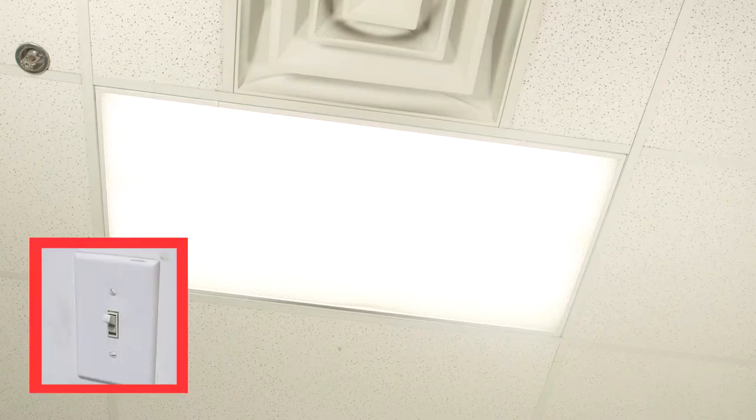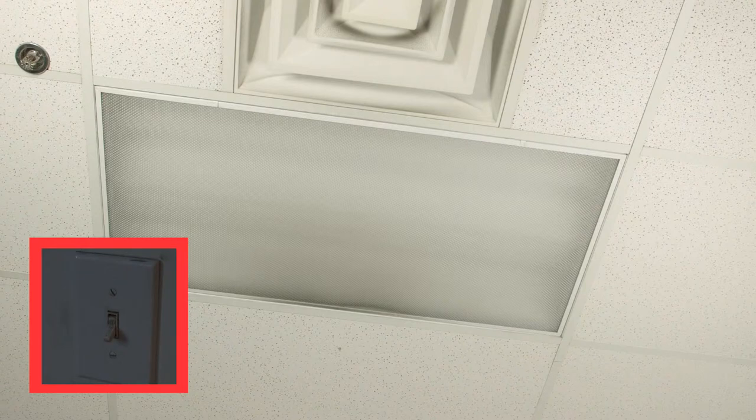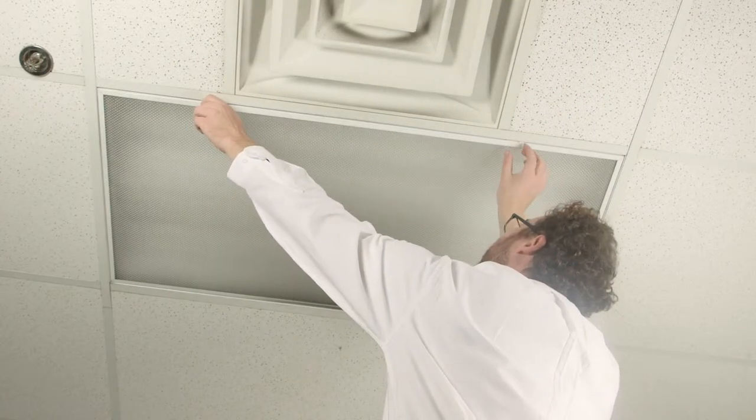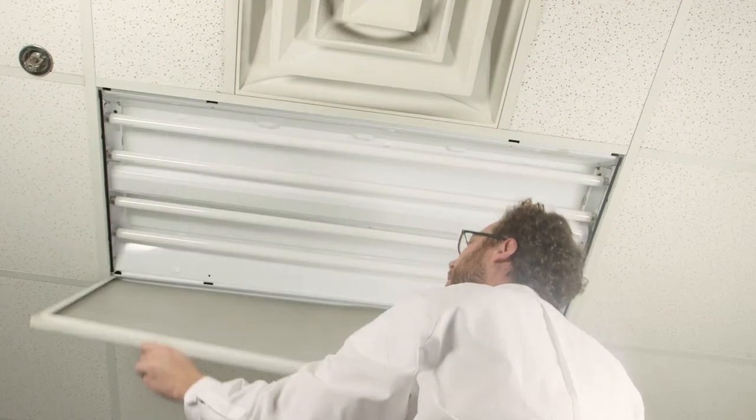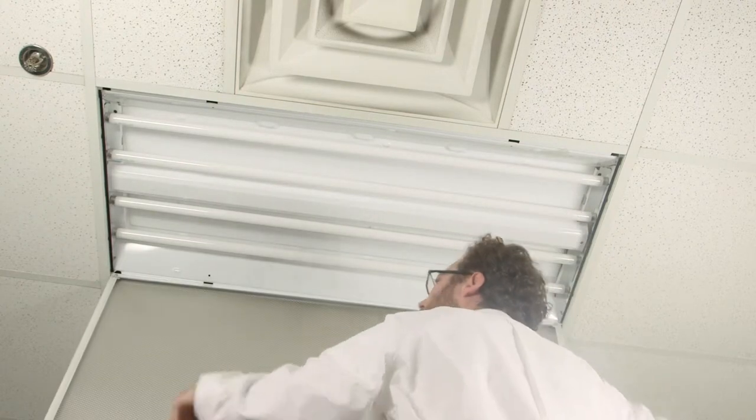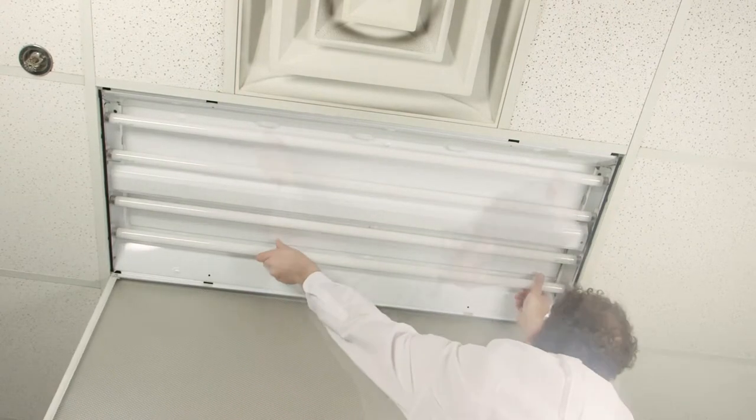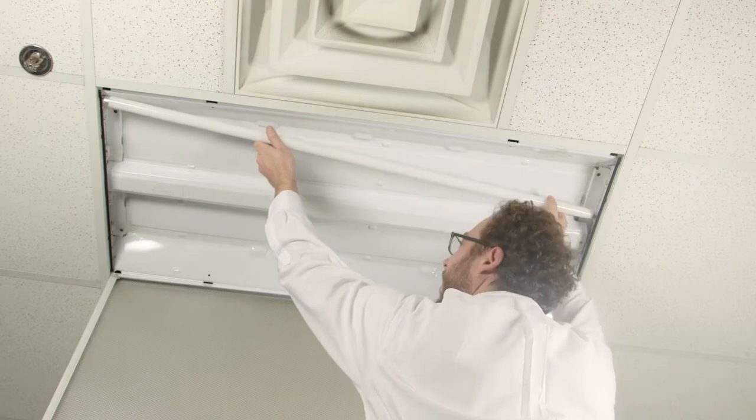Begin by disconnecting the power going to the fixture. Remove all of the fluorescent lamps.